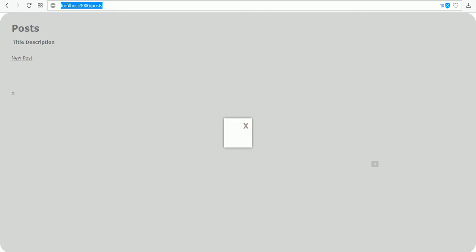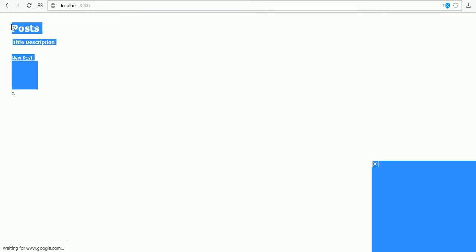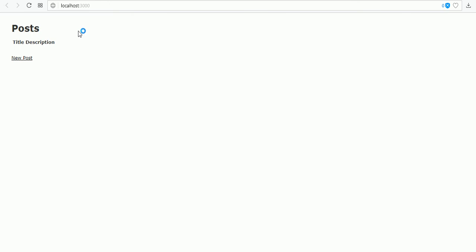If I refresh this one, now automatically it will display the posts index page. Thank you guys, thanks for watching. Hope you like the video. Please subscribe.